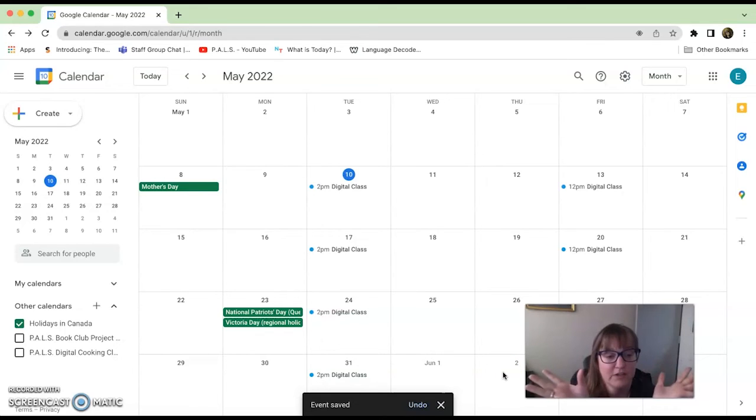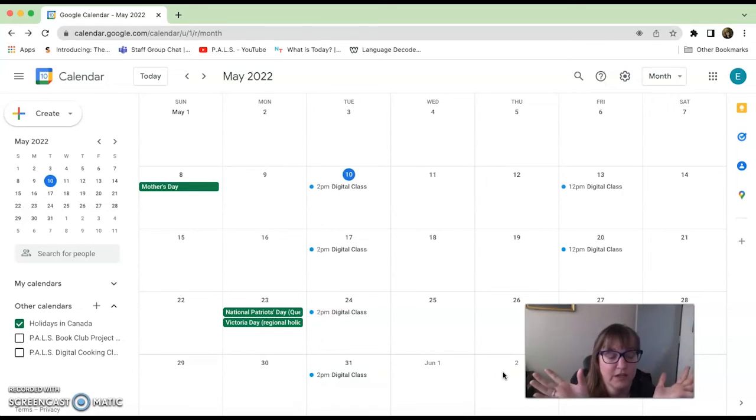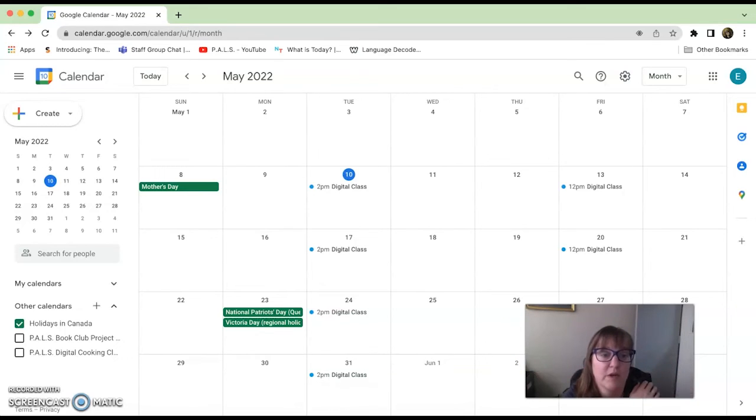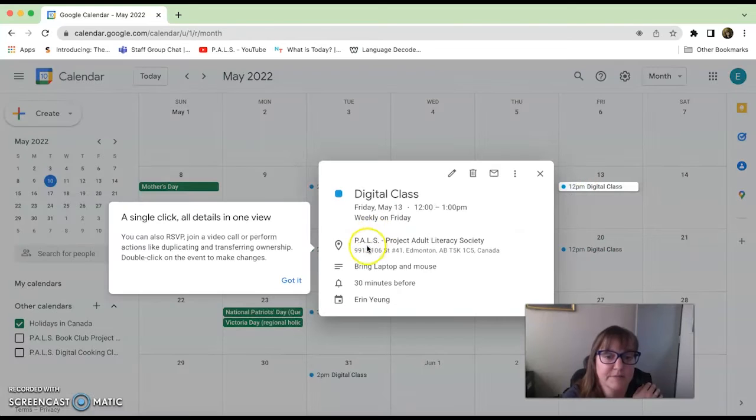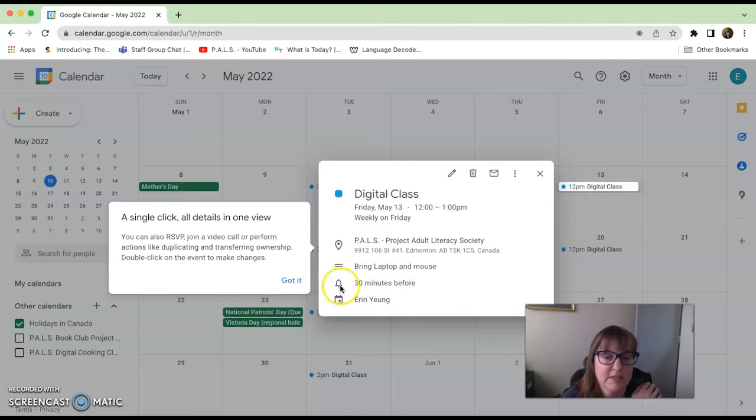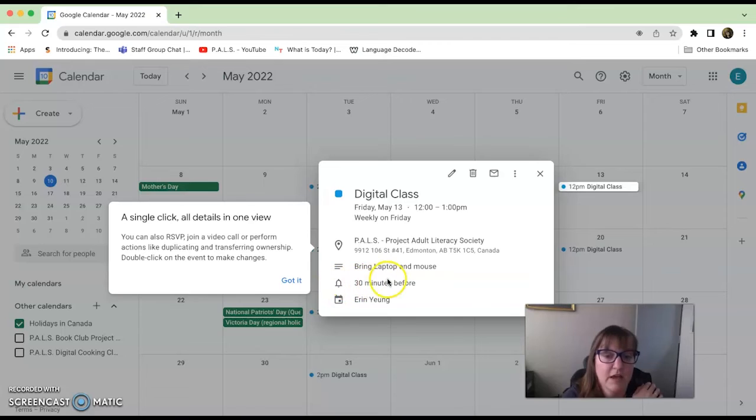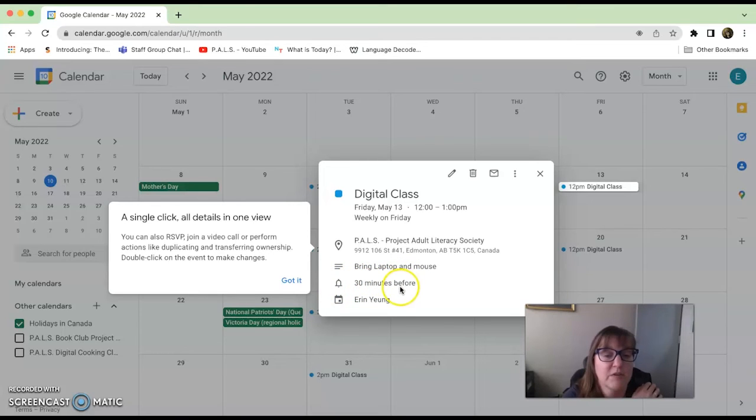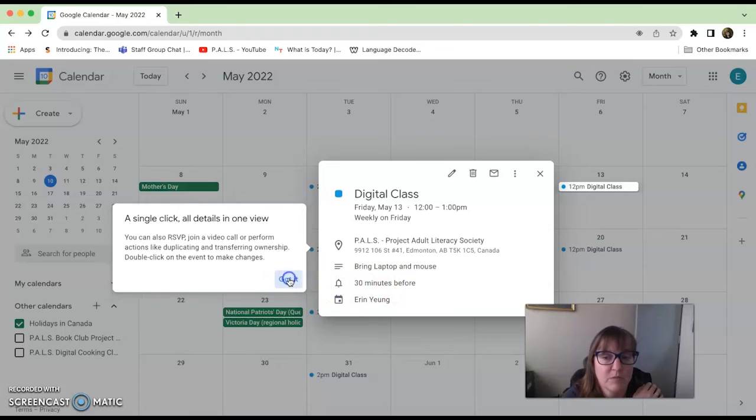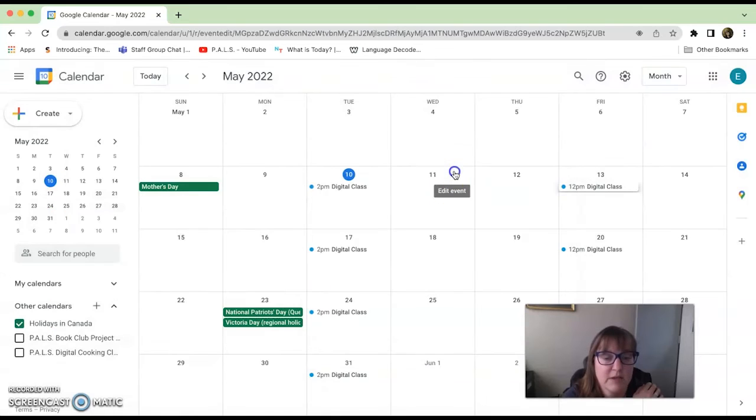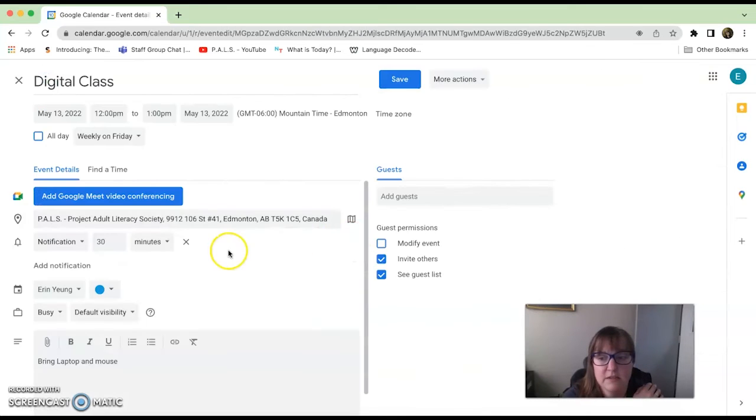...it will actually put a notification up for you about half an hour beforehand. You can tell that right here because this little bell is like your notification, and it'll remind you 30 minutes before the class. Now if you live an hour away, you might want to say, 'okay, let's edit this.'